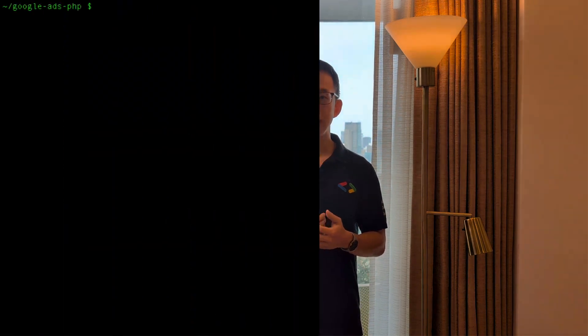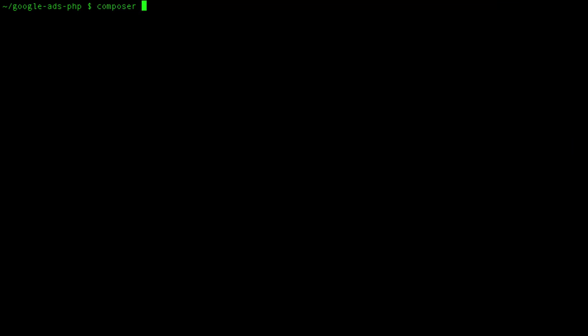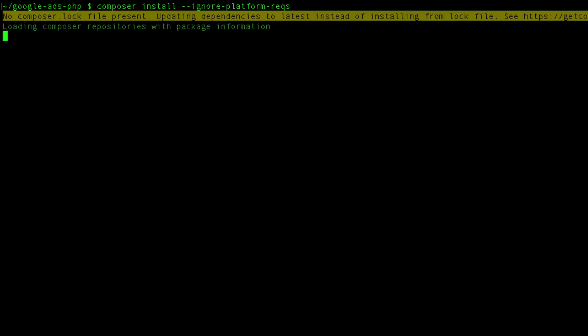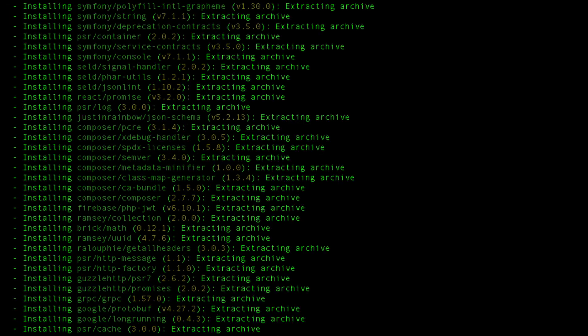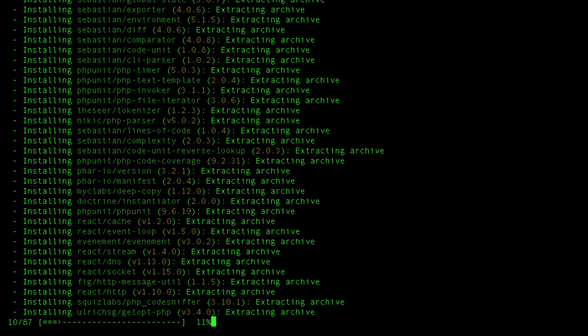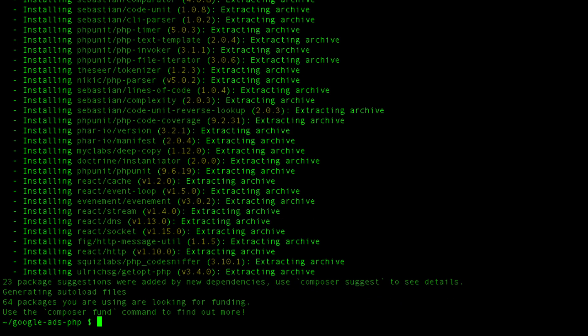The next thing we need is to install the library's dependencies using Composer. At the command prompt, run composer install --ignore-platform-requirements. This parameter is used to bypass platform extension requirements, such as gRPC and protobuf for now. However, for optimal performance in the long run, I suggest using gRPC and the platform version of protobuf. The video description below provides guides for installing gRPC and protobuf.